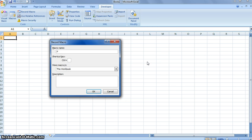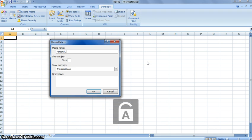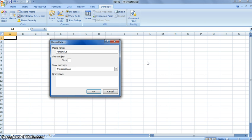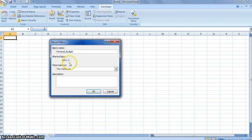So we'll just name it Personal Budget, and we have to do it with an underscore because it doesn't let you use multiple words or spaces. So Personal Budget, and the hotkey that we will choose, we'll just use B. It's easy to remember. You can do any combination of buttons that you want.